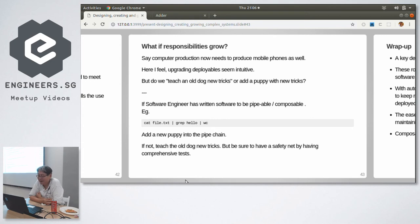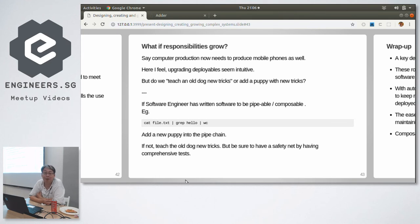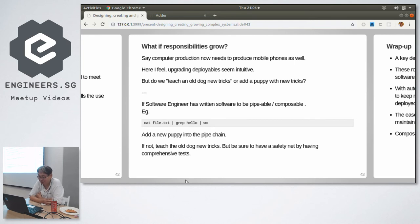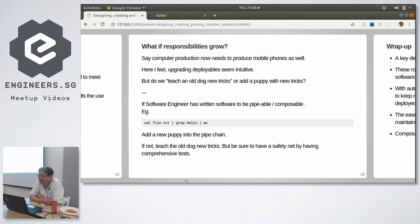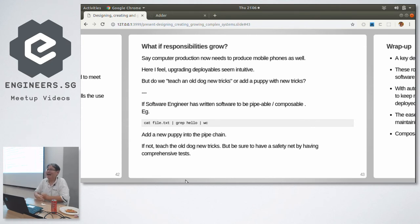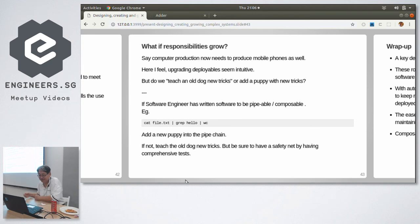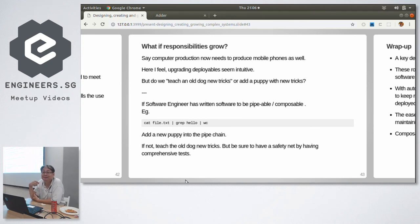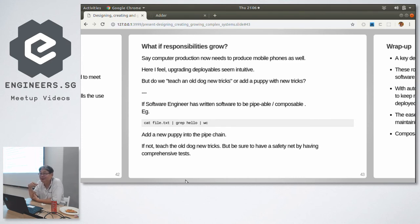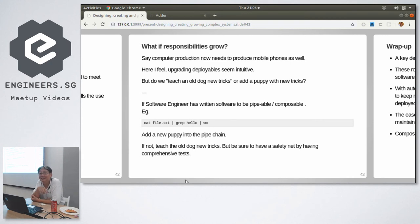All right, so software skills are held in libraries and those skills survive or die depending on the community's response. So what if the responsibilities grow? They are making computers now, but now they have to make mobile phones. Related skill. What if it grows? And this is the problem we always face. This is the problem we always face. How do we grow a software module?